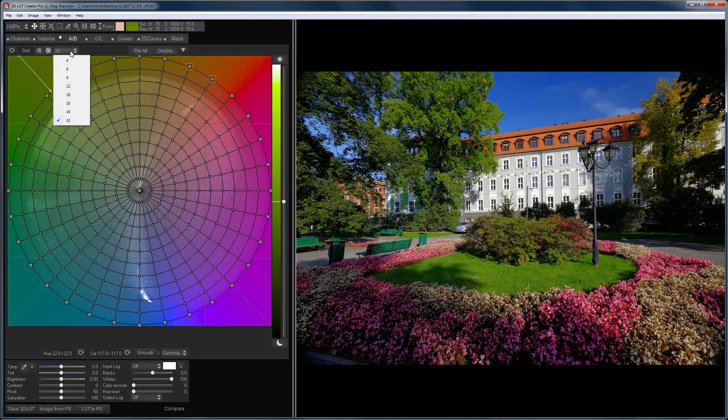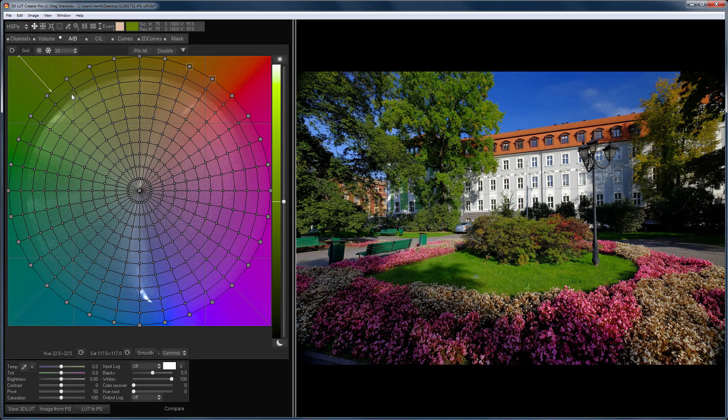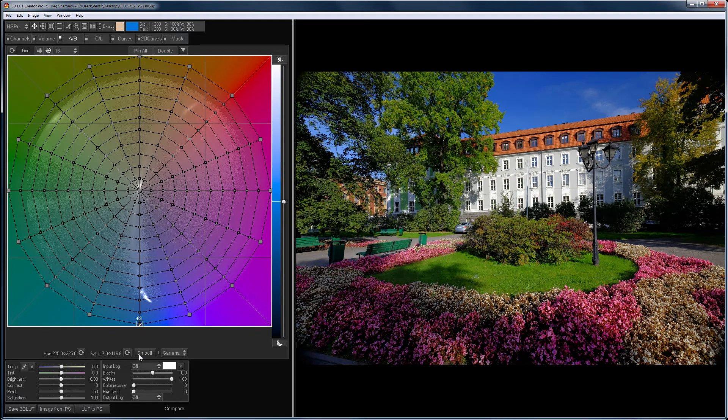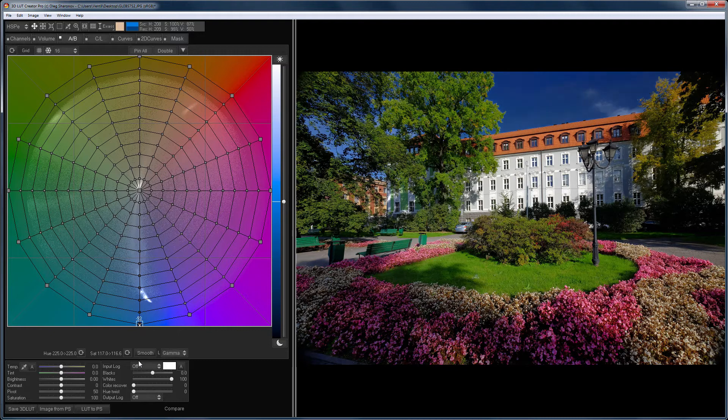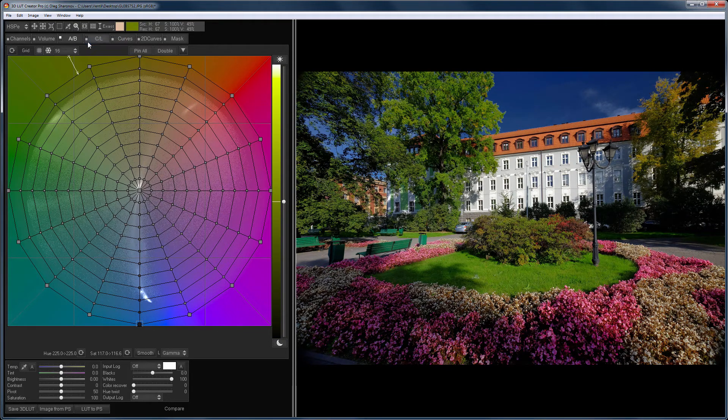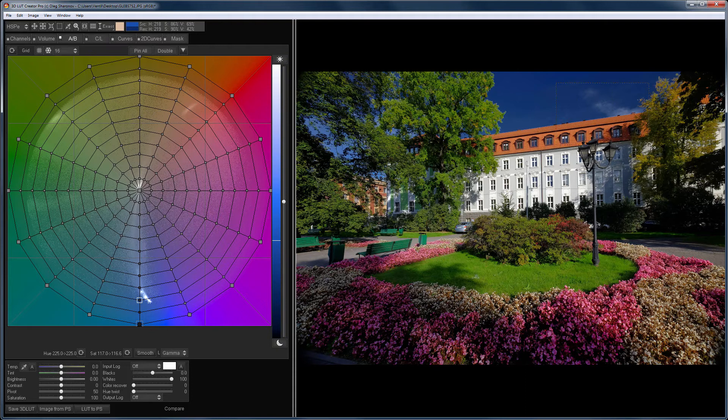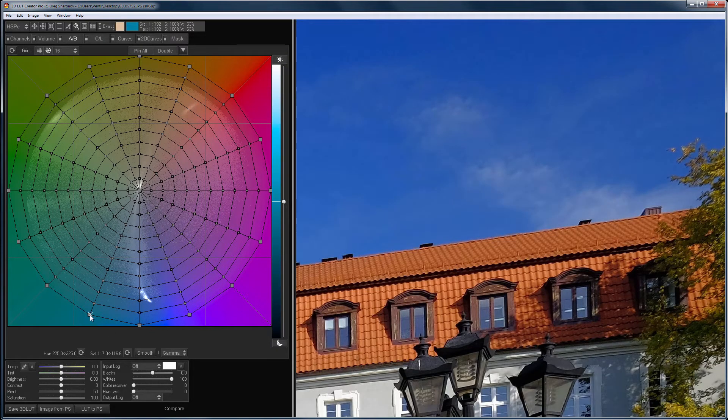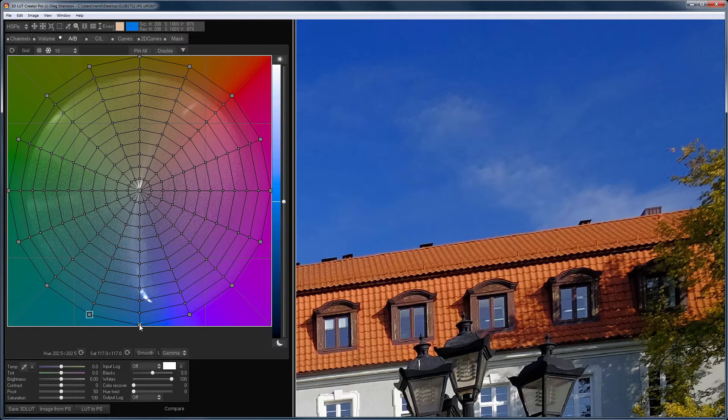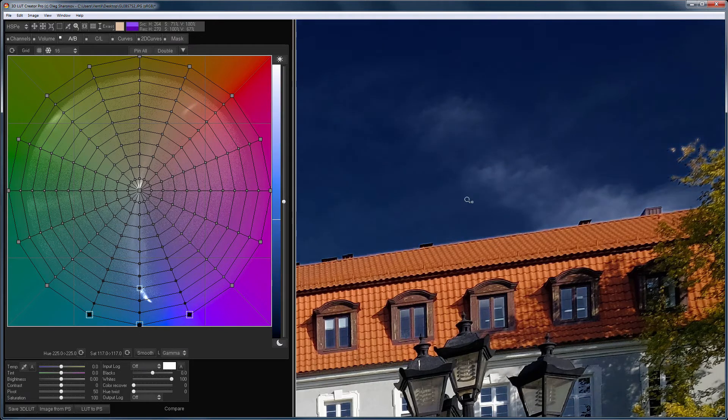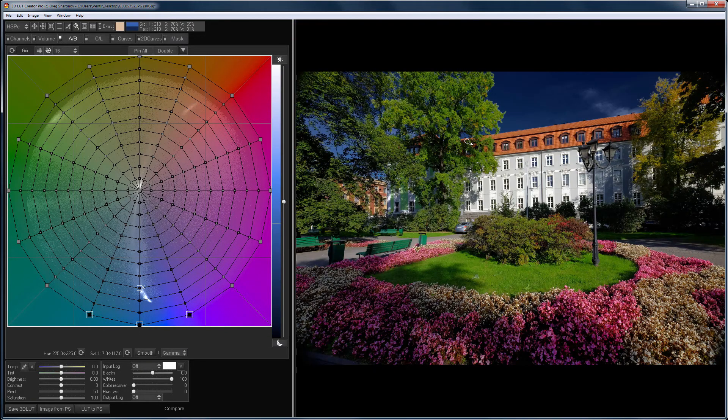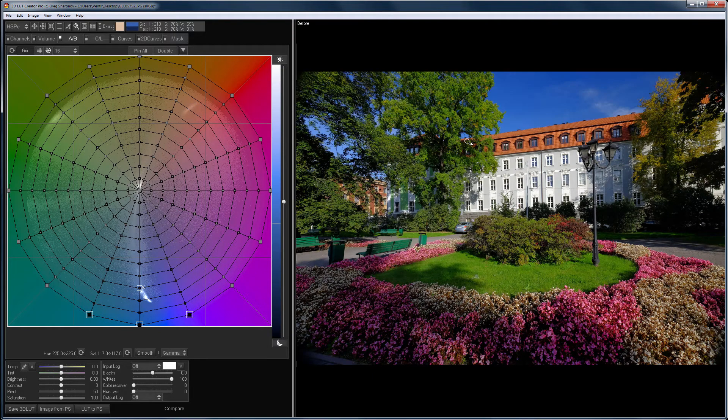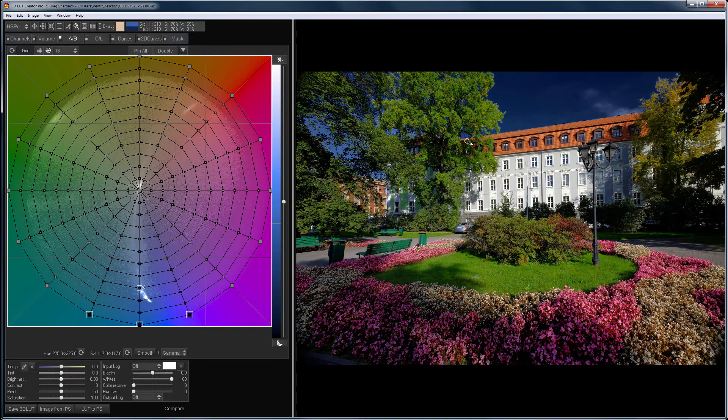When you darken or lighten individual colors, you need to influence the entire spectrum of the color. For example, let's darken the sky. Note that when darkening the color of a single ray, we get artifacts. If you darken the entire spectrum of sky colors, there will be no artifacts. Here is the before and after.